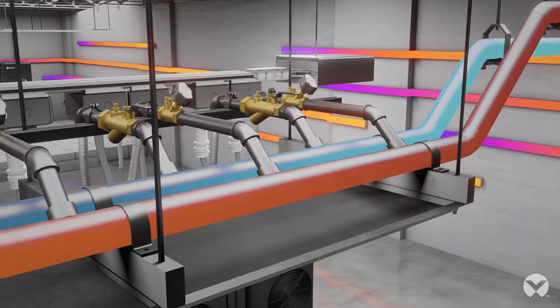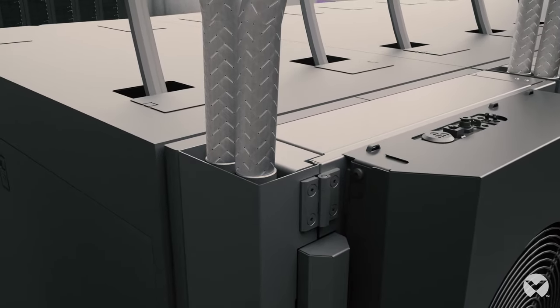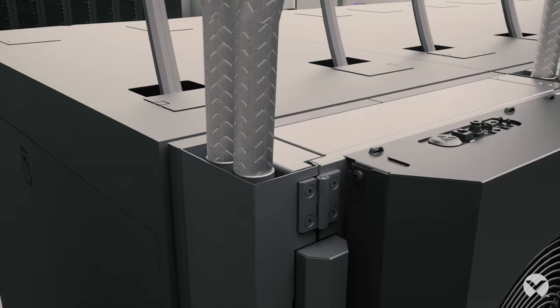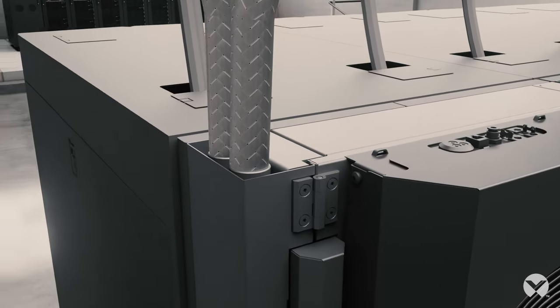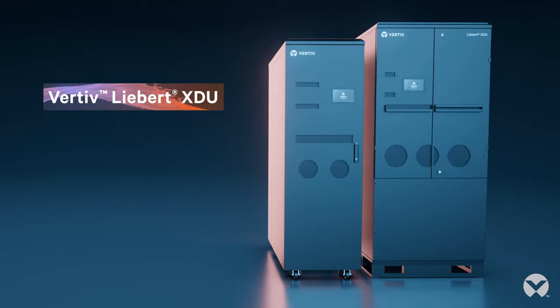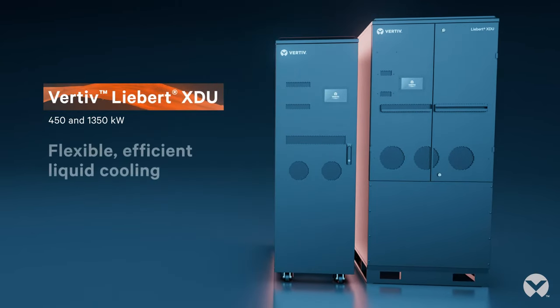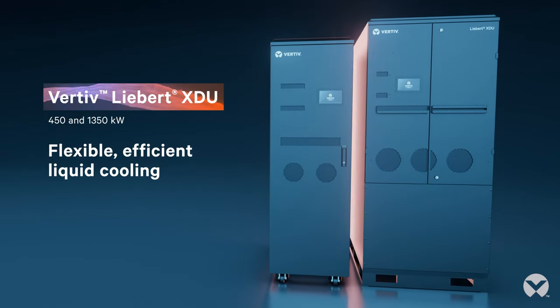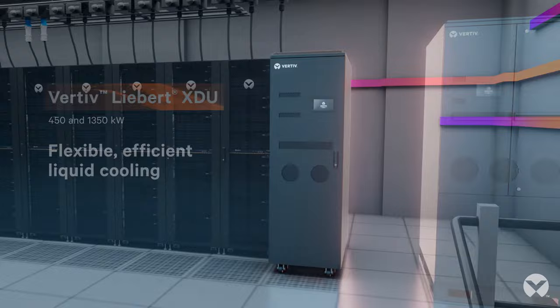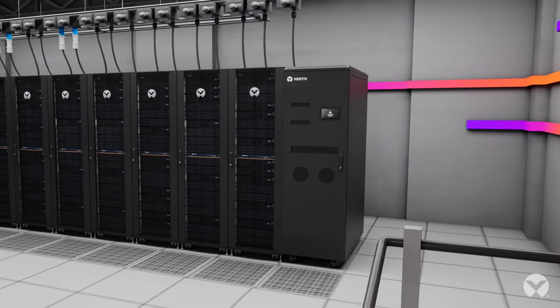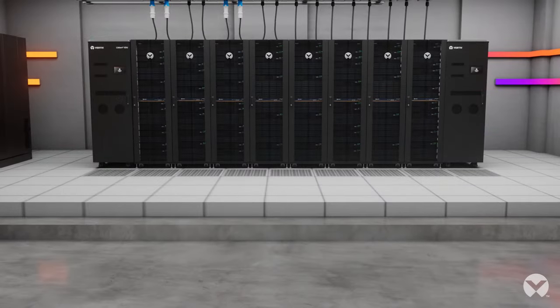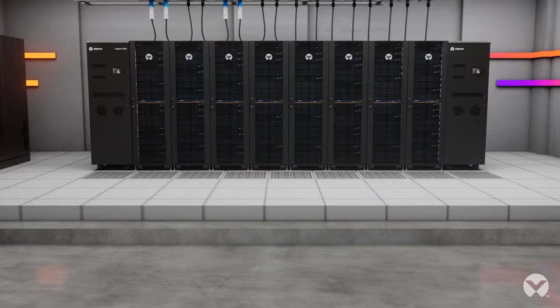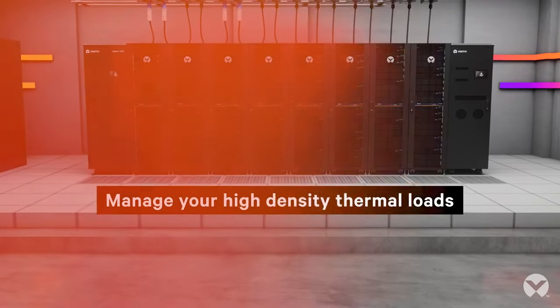Liquid cooling is emerging as the answer, but data center managers have very specific requirements about introducing liquids into the rack. The new Vertiv Liebert XDU 450 and 1350 usher in the next generation of liquid cooling technology, designed to seamlessly fit into your IT environment, engineered to reliably and efficiently manage your high-density thermal loads.